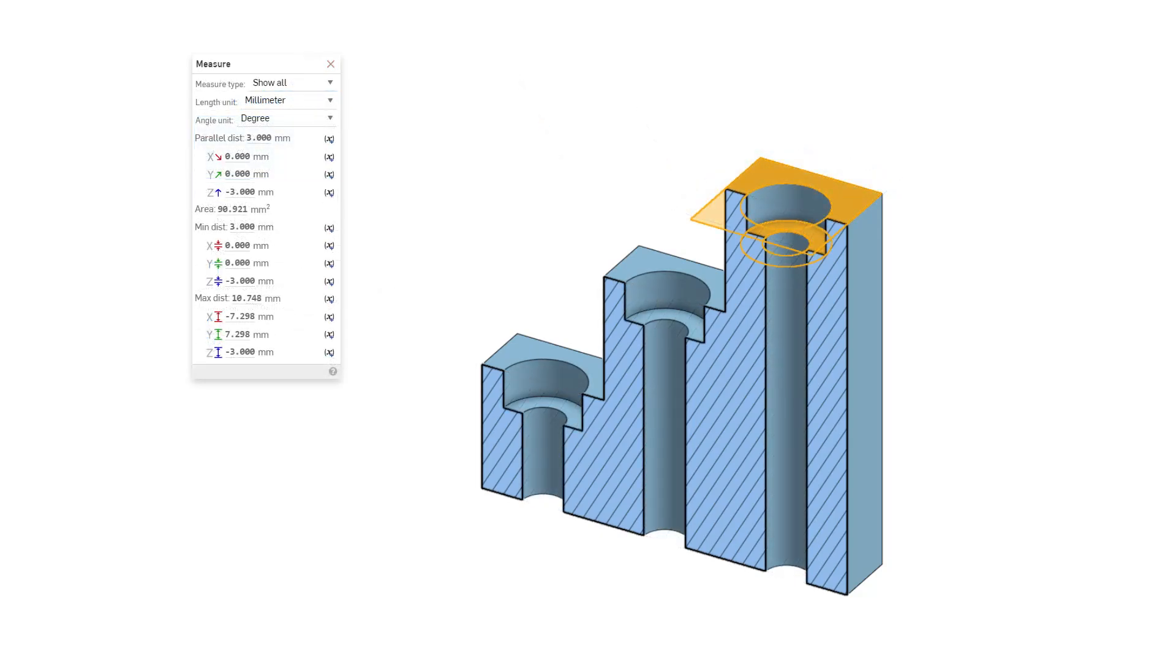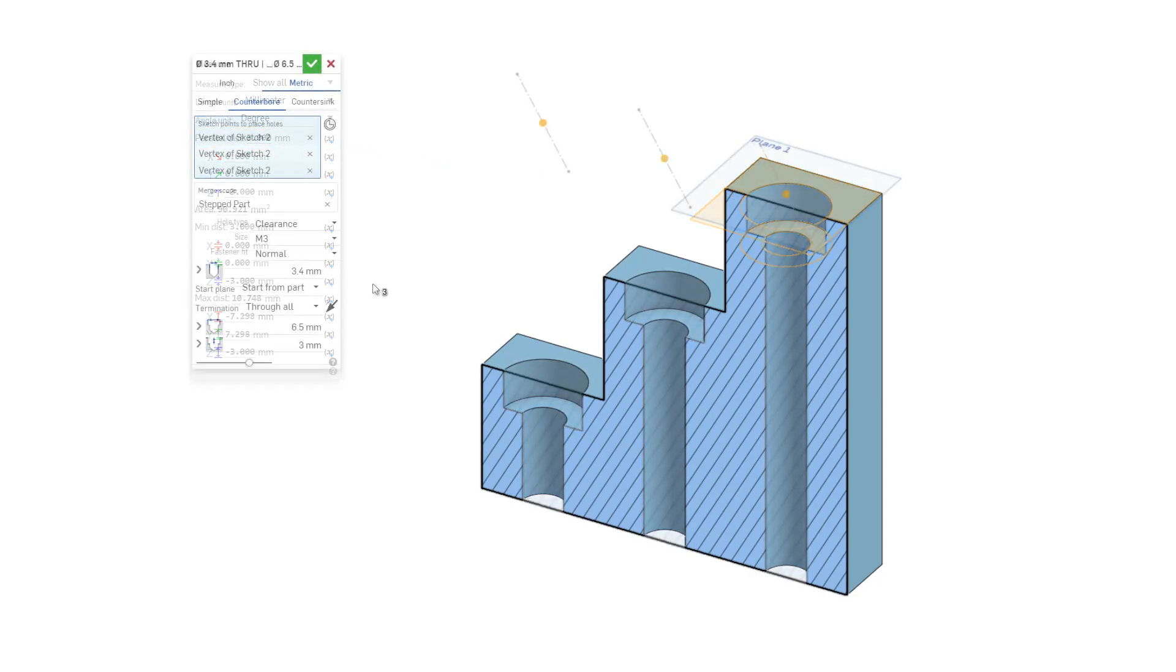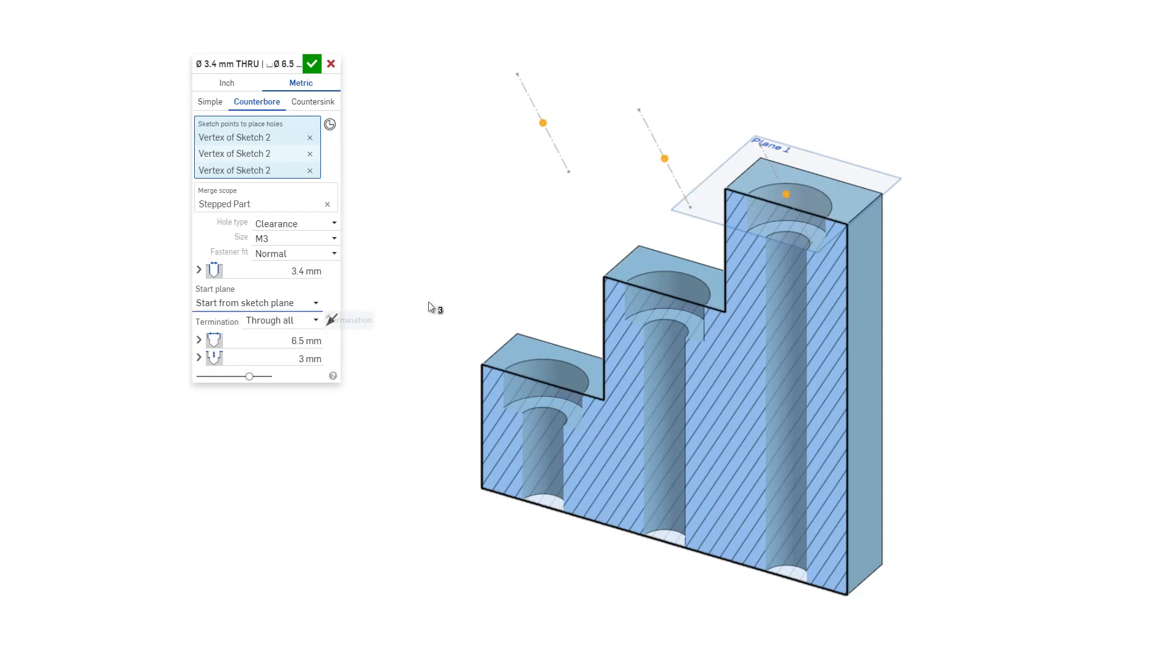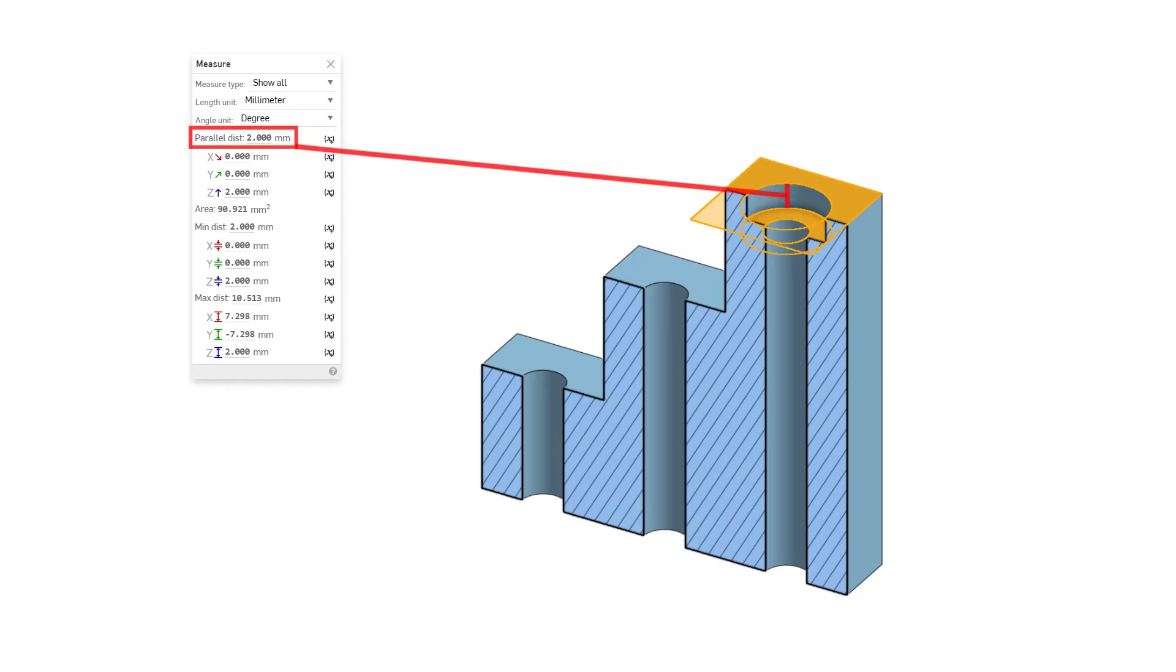The hole feature cuts the full outer depth of three millimeters in all three steps. Change the start plane to start from sketch plane. Now only one of the holes has a counterbore. Upon closer inspection, the depth of the counterbore is less than the full three millimeters that the feature cut when we chose start from part. This is because the sketch plane is one millimeter above the surface of the part.